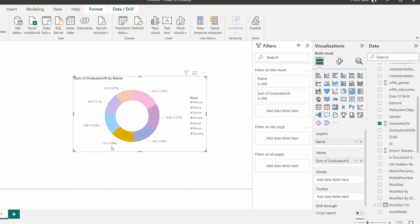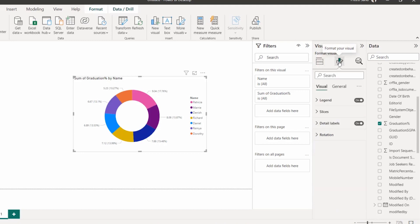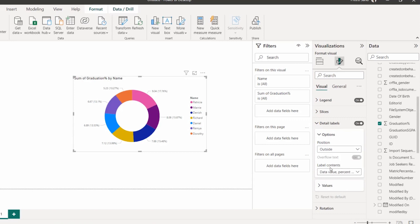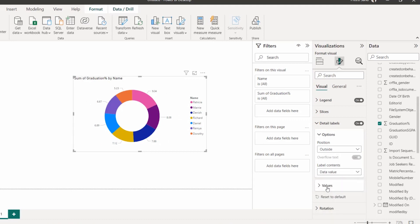The chart shows a percentage value in brackets, like 13.99%. If you want to remove the percentage label, click 'Format your visual', expand the 'Details' level, find 'Label Contents', and choose 'Data Value'. Now the donut chart shows only the graduation percentage value without the extra percentage indicator.